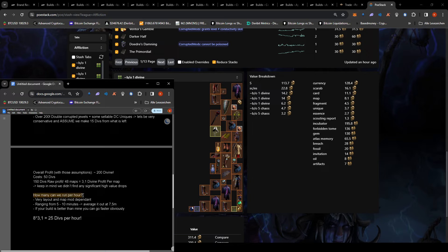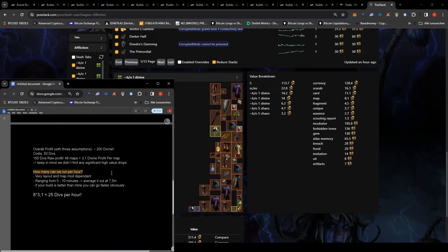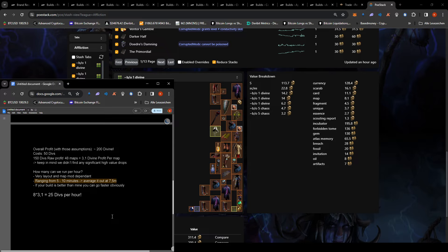So the last question is, how many of these maps can we run per hour? It's a great question. So it's very layout dependent. Some maps are finished in 5 minutes or under 5 minutes, depending on how fast you're running in the affliction. But it's really ranging from 5 to 10 minutes, so I said, okay, let's average out to 7.5 minutes. If your build is better, obviously you can go faster.